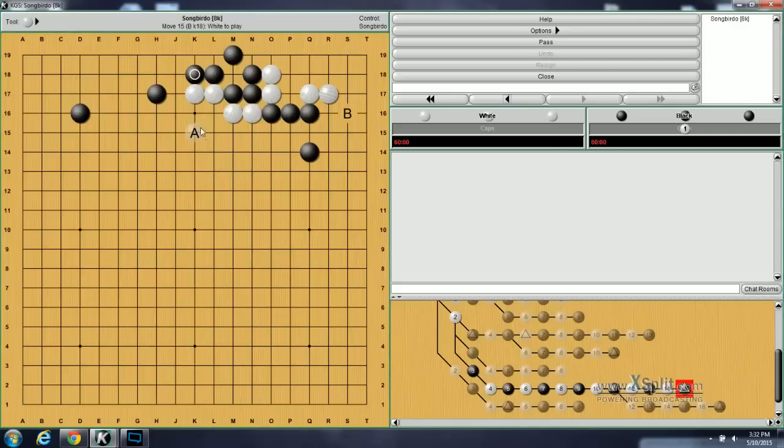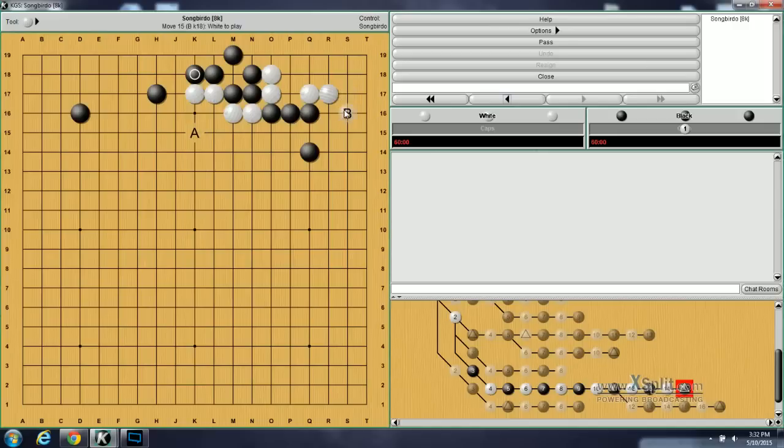And now white must think about fixing up his shape with a move like A. And black B is still sente against the corner. If white doesn't respond, black can actually kill the corner. And black is overall satisfied with this result.